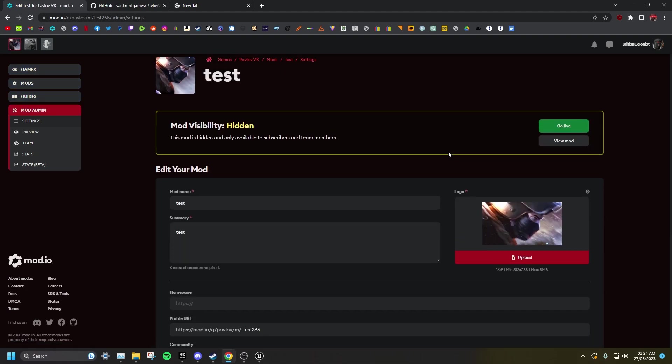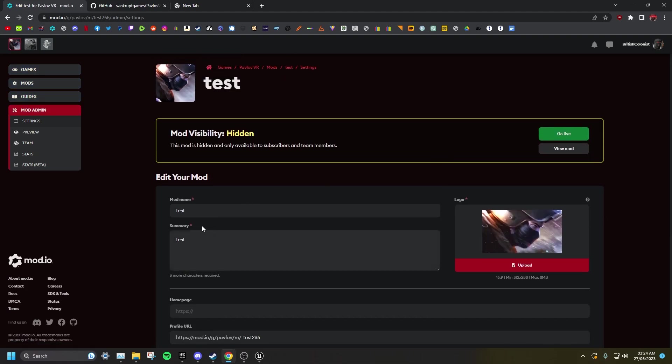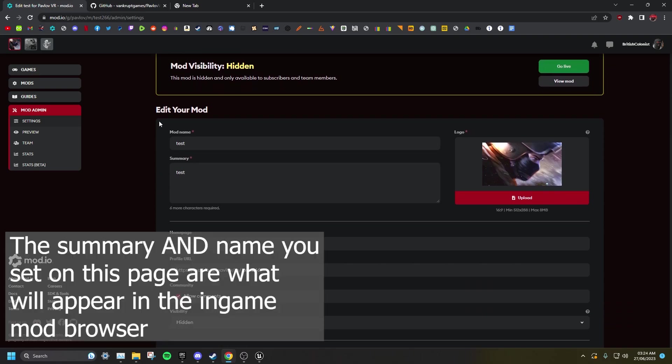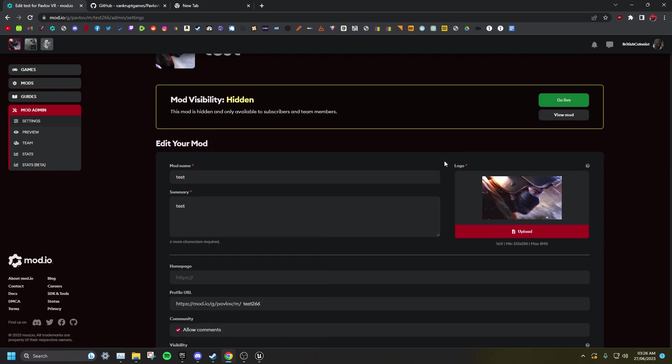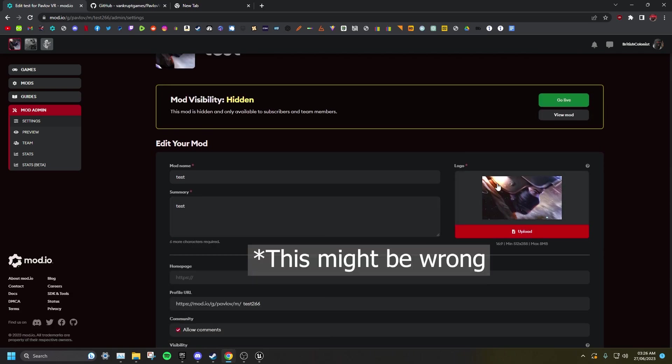Here you can edit how your mod appears on mod.io. The only part of this page which affects how your mod appears in game is the summary. This will appear when you click on your mod in the mod browser. The thumbnail for mod.io is separate to the one that will appear in game.